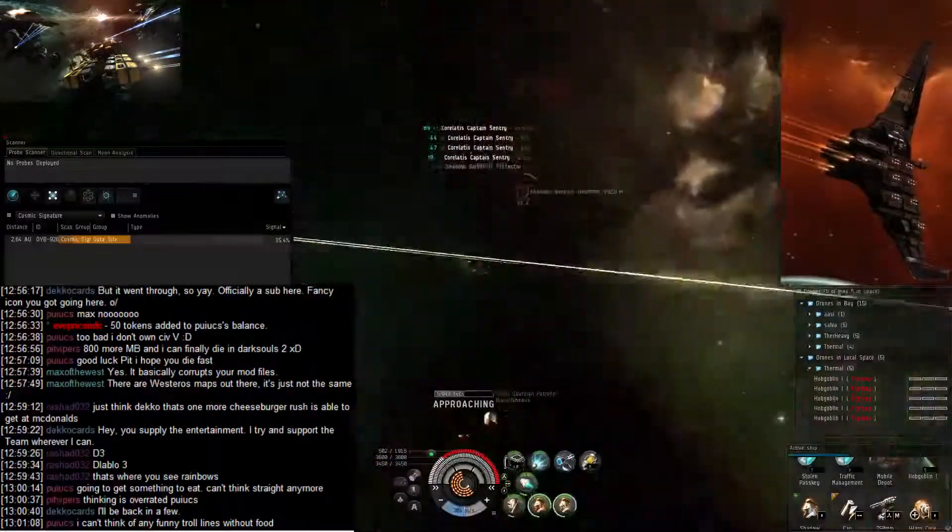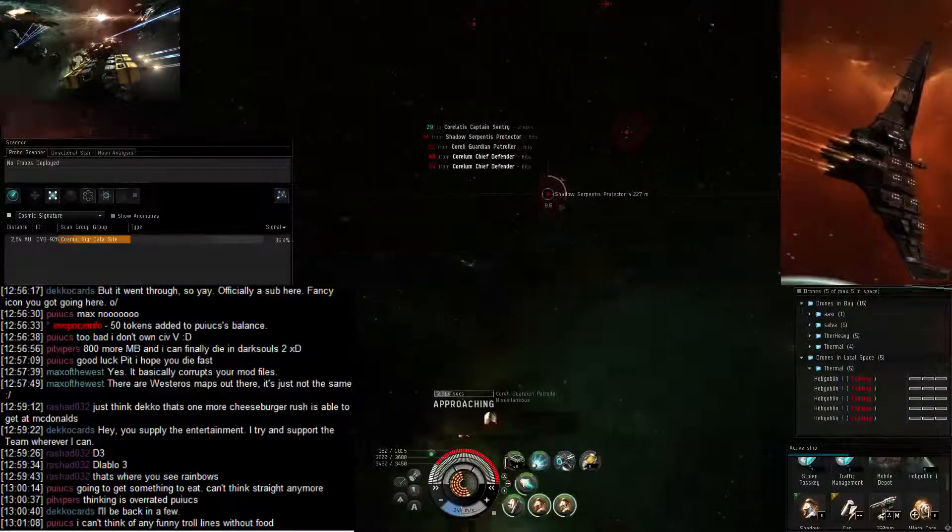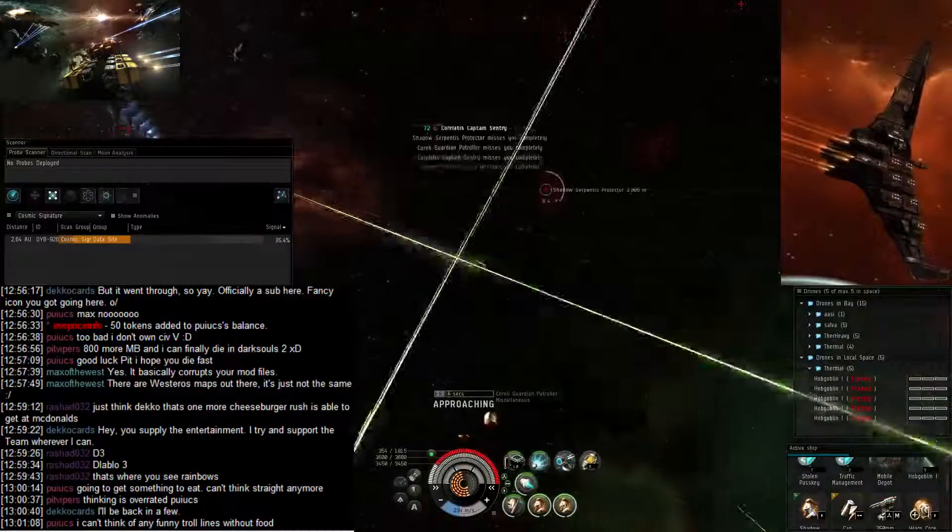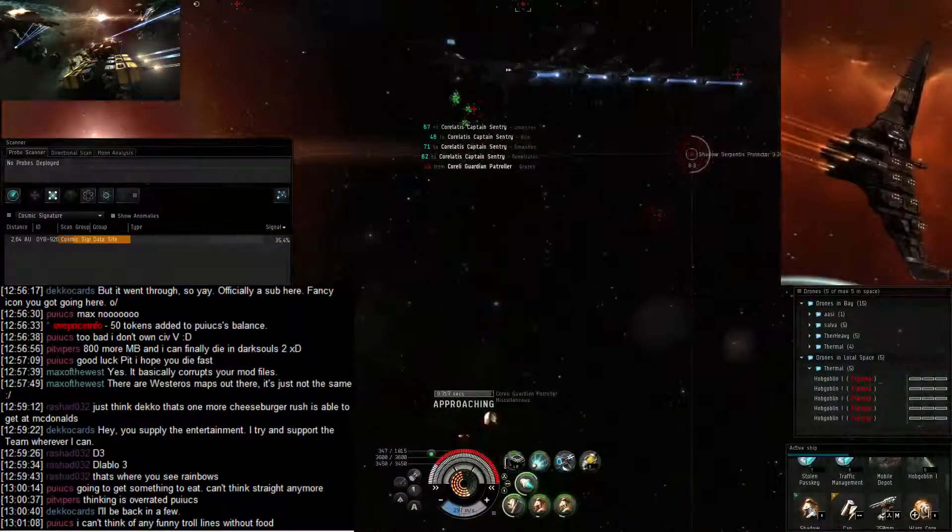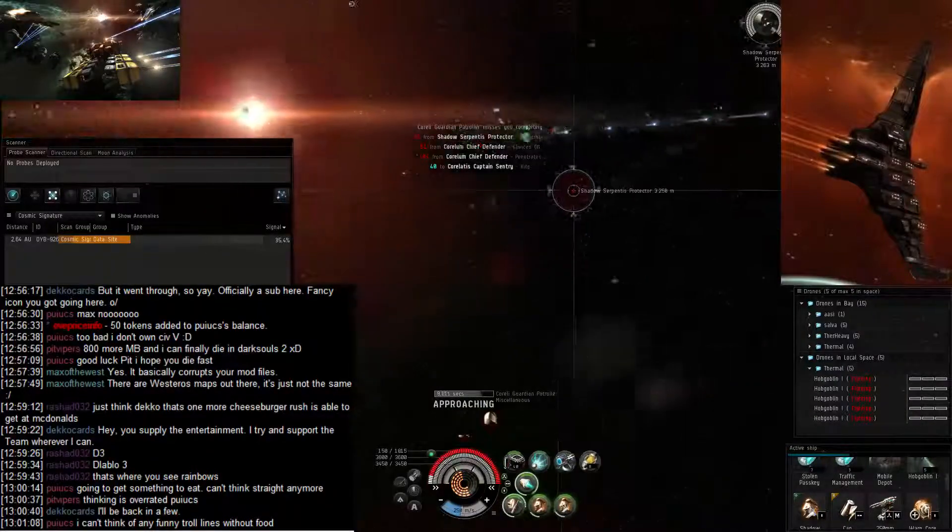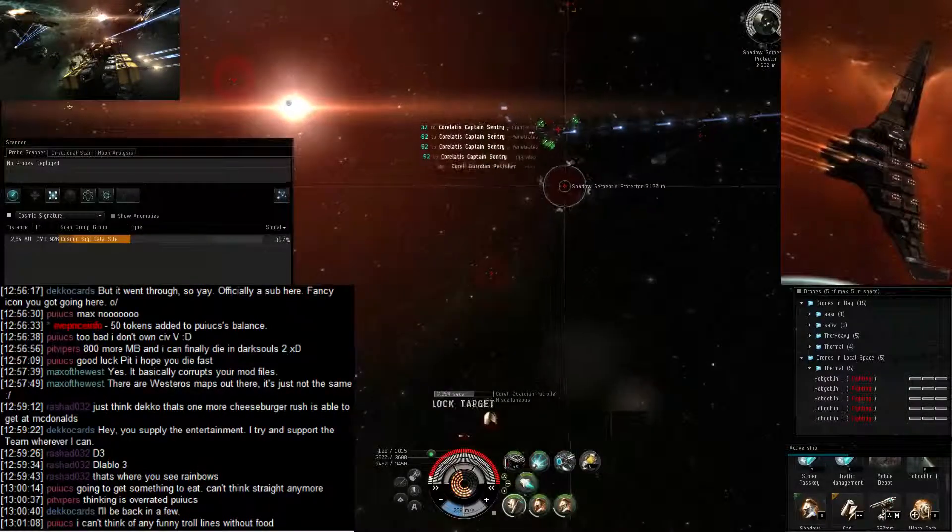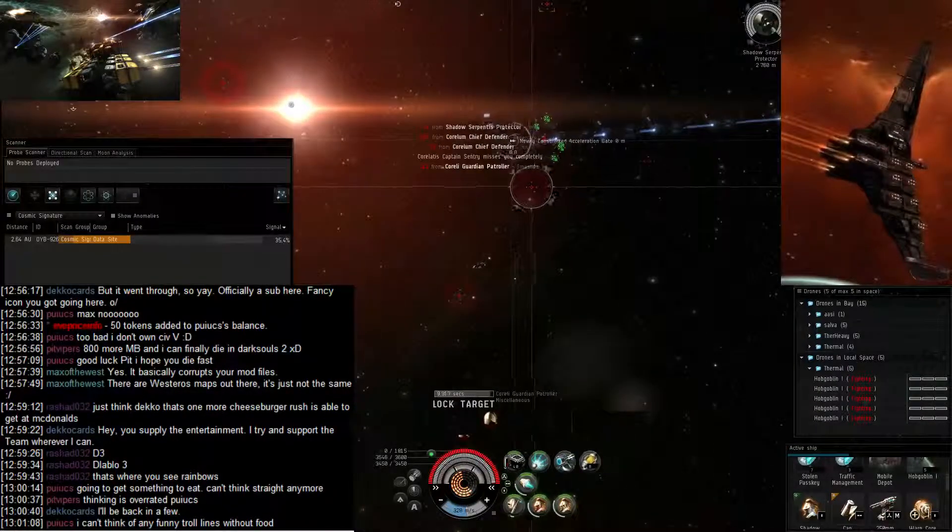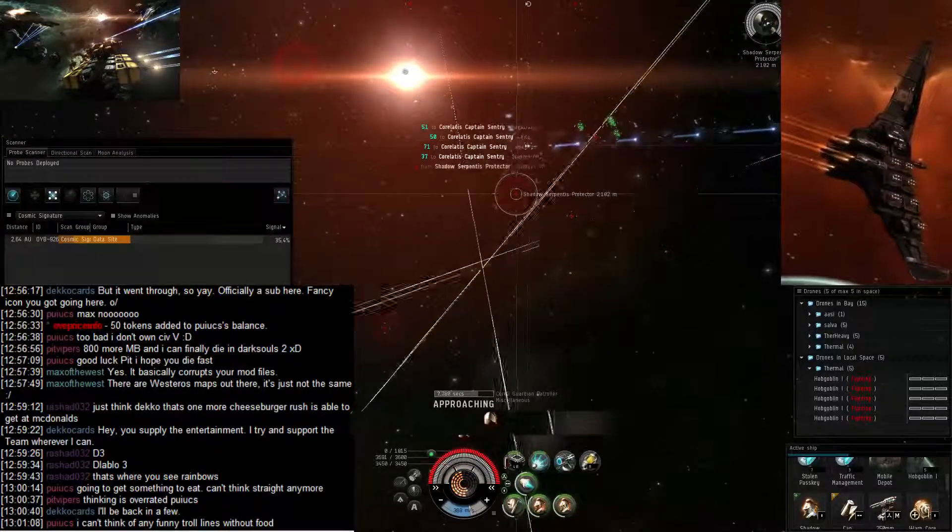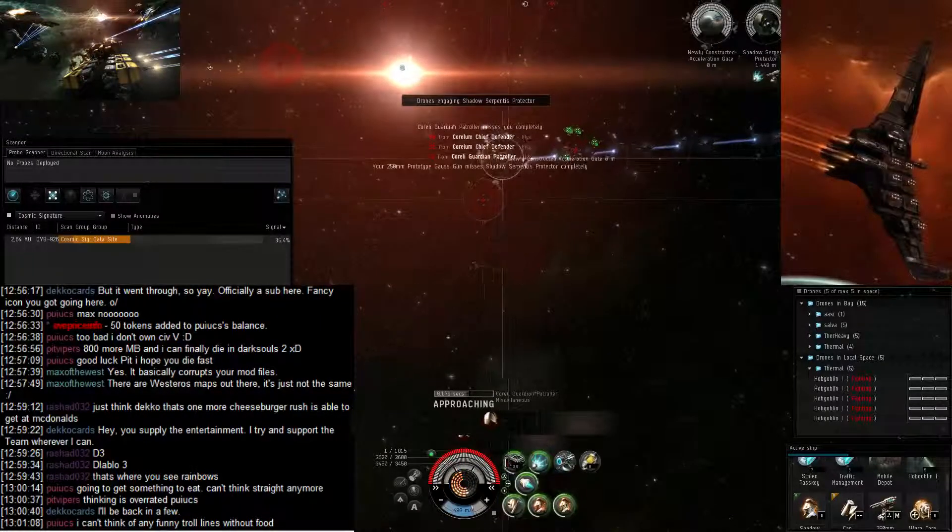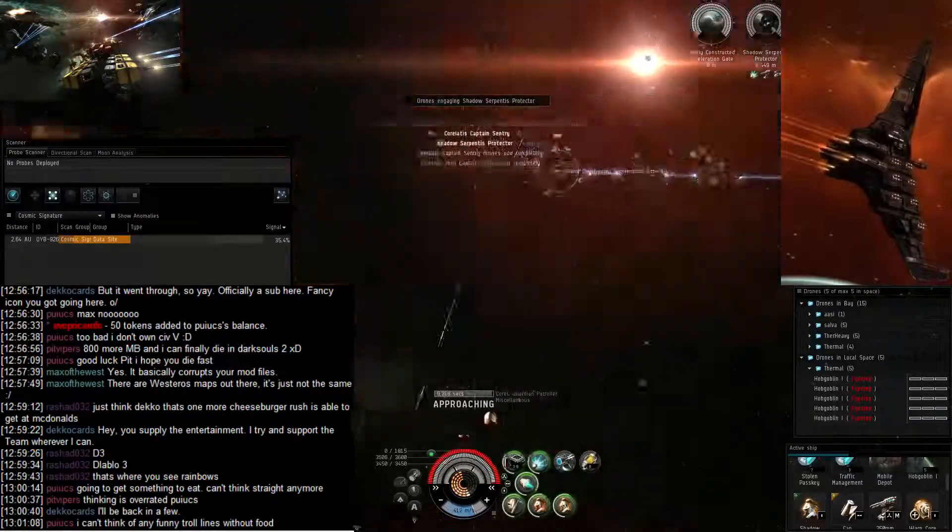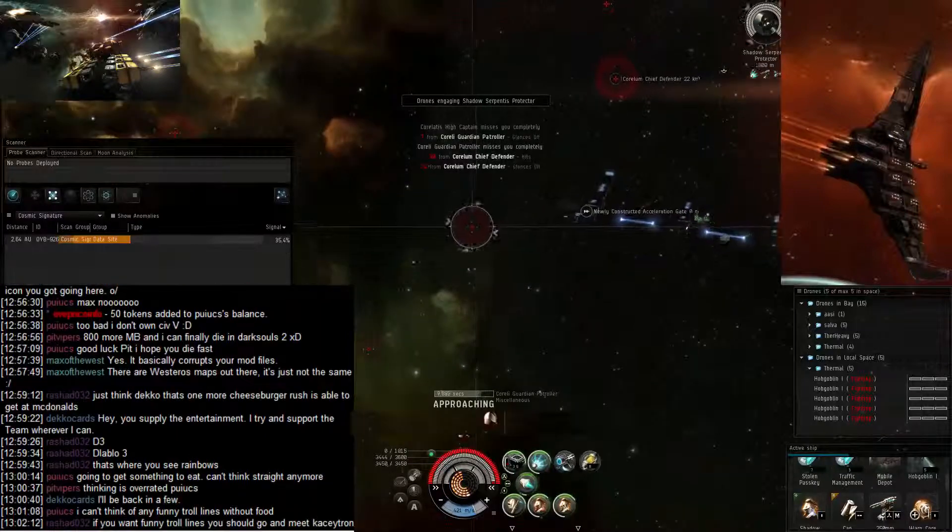There we go. I'm starting to target him. I'm setting my drones after him and trying to hit my guns.